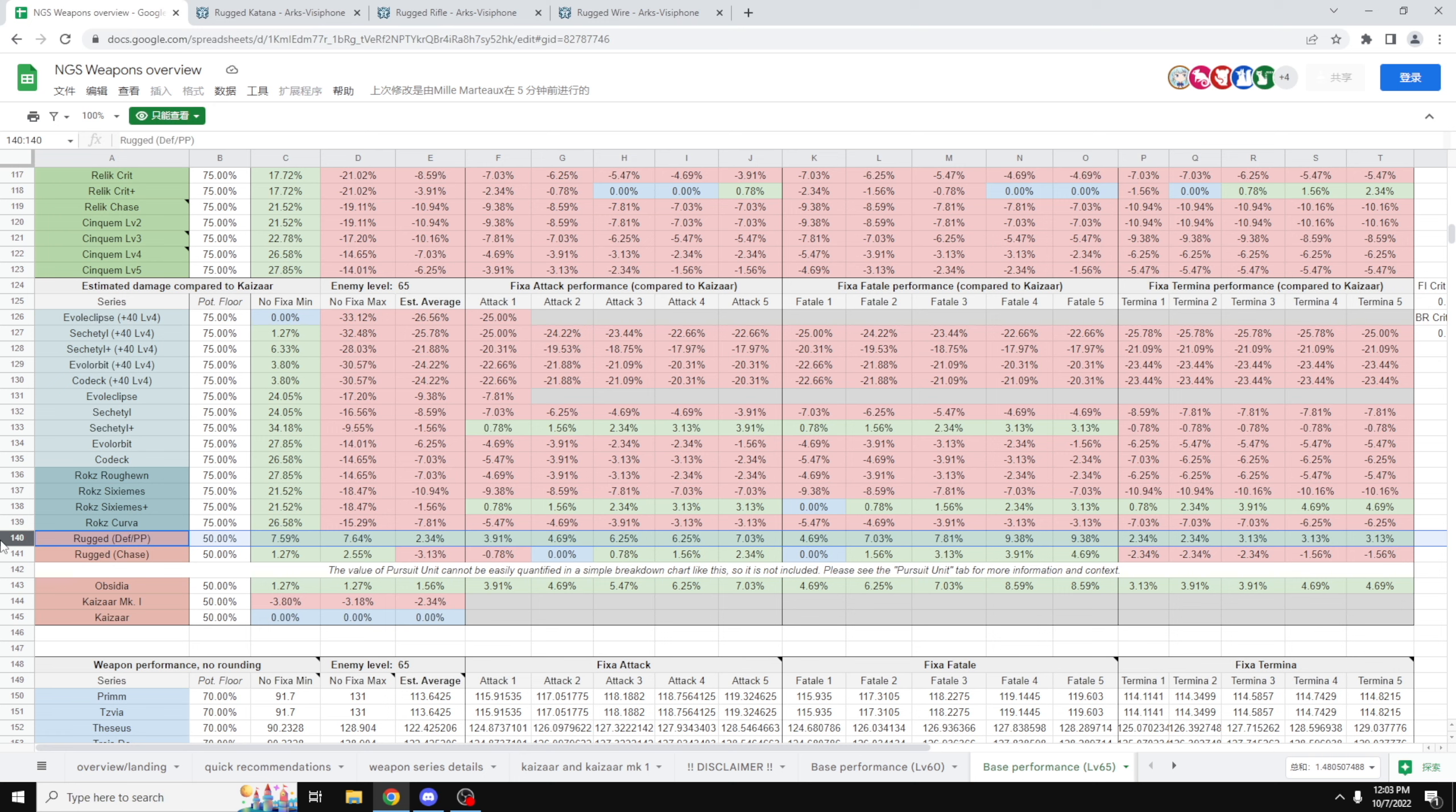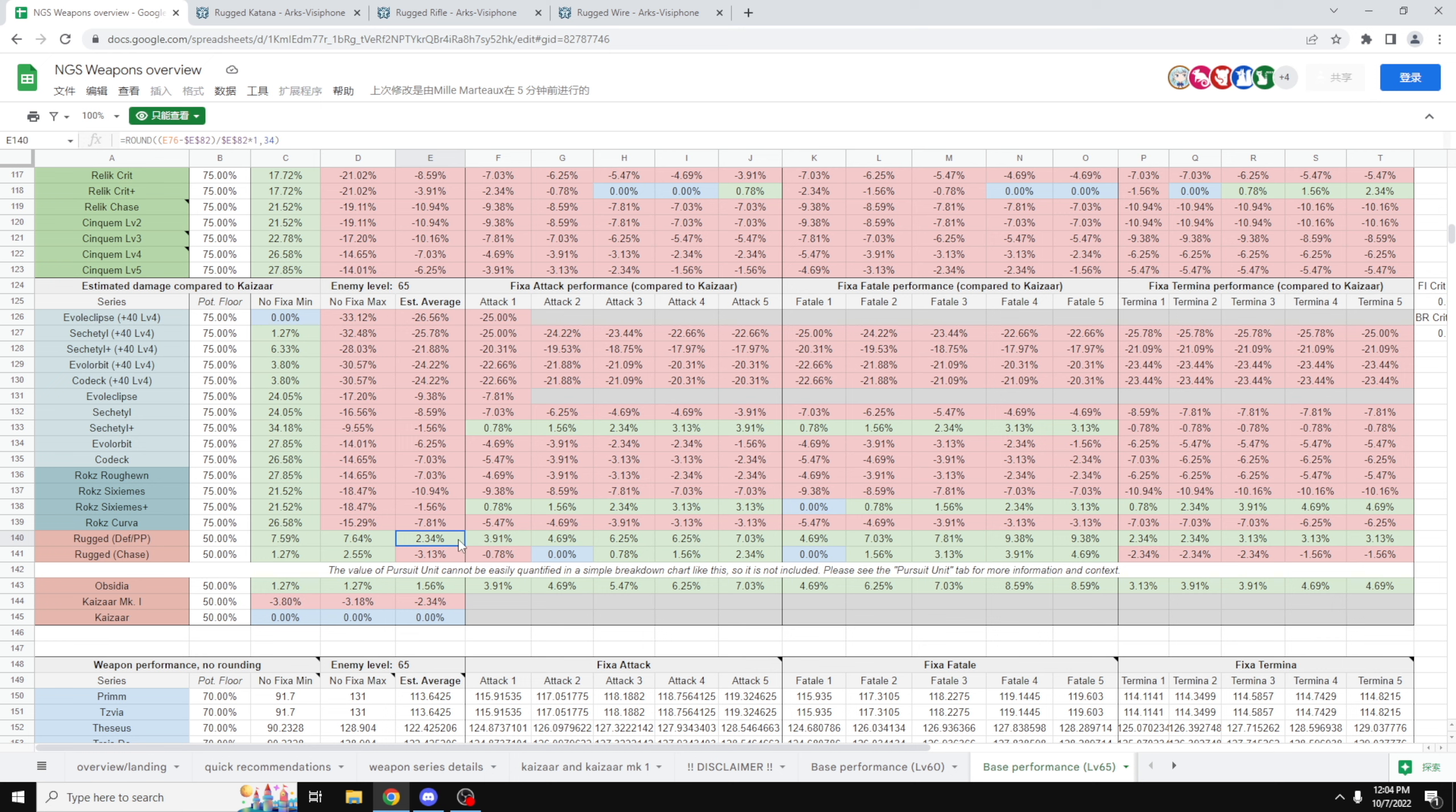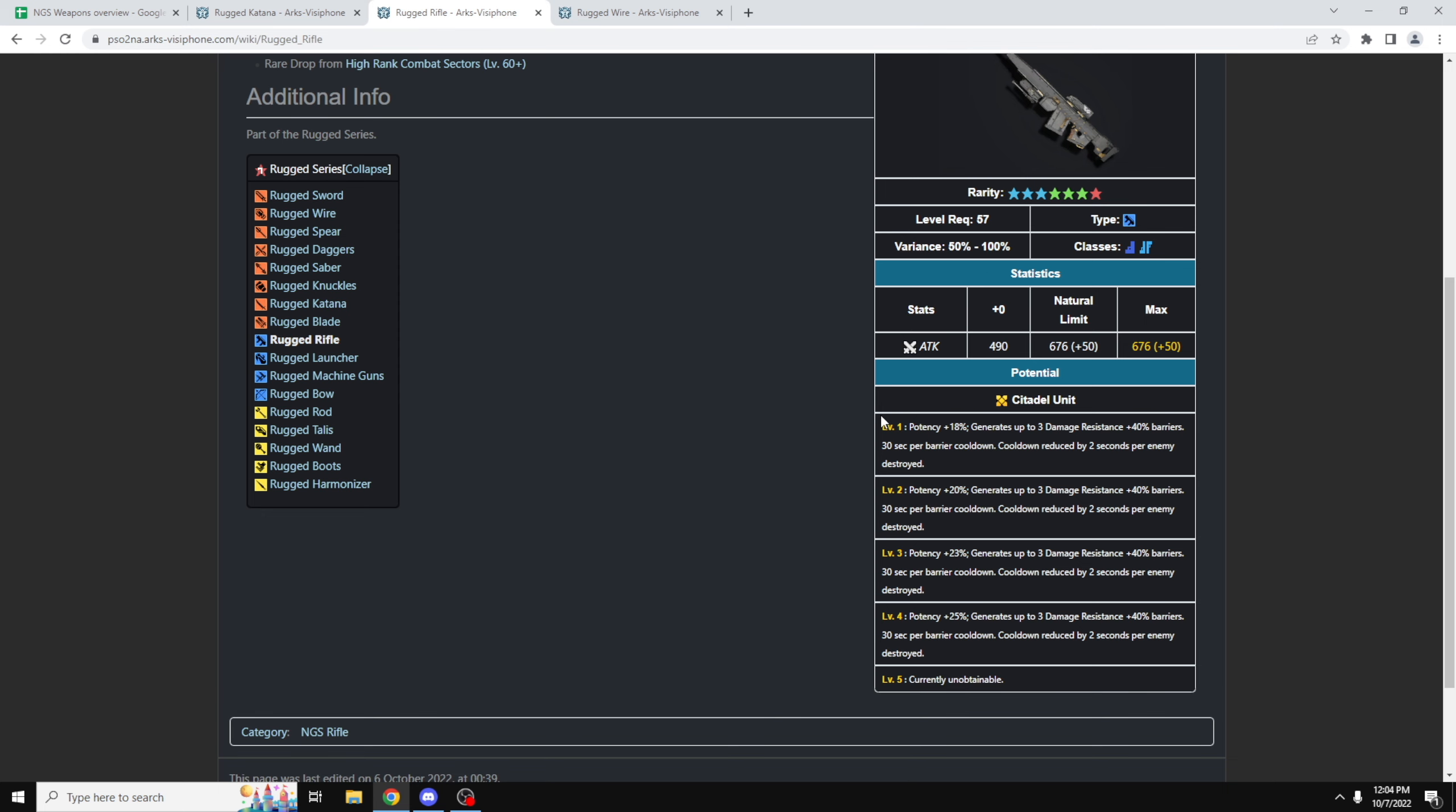So I know some of you are super impatient and just want the TLDR. So the TLDR is, there are three separate potentials on the Rugged series. The non-fixa variant of the Rugged, as long as it is the defensive one or the PP one, will give you 2.34% more DPS compared to your regular Kaisers weapon. However, if your Rugged has the chase variant, it is actually a DPS decrease of 3.13%.